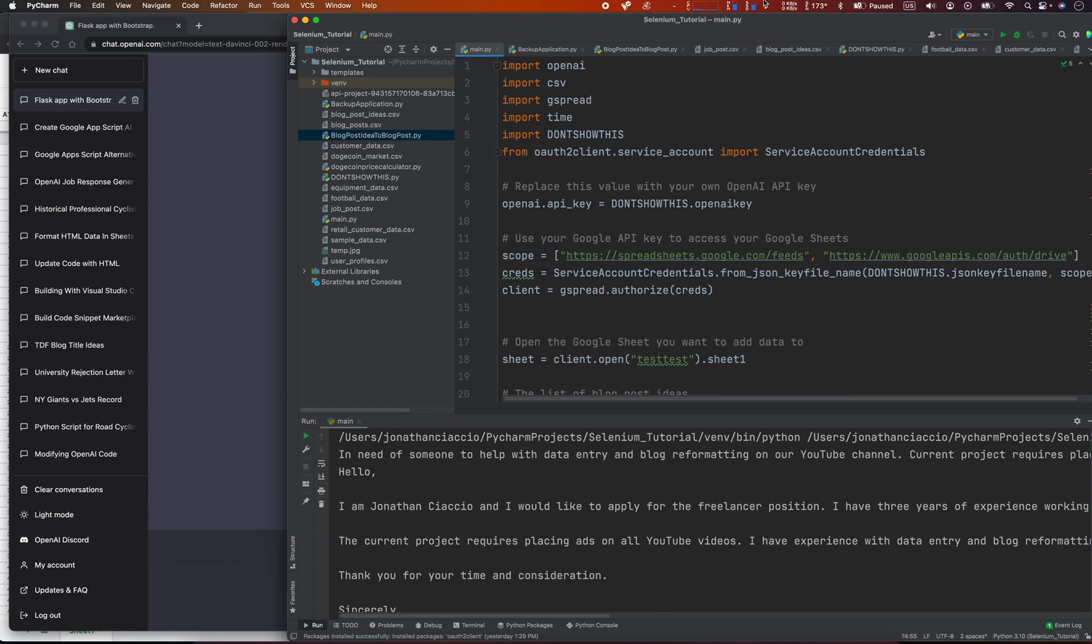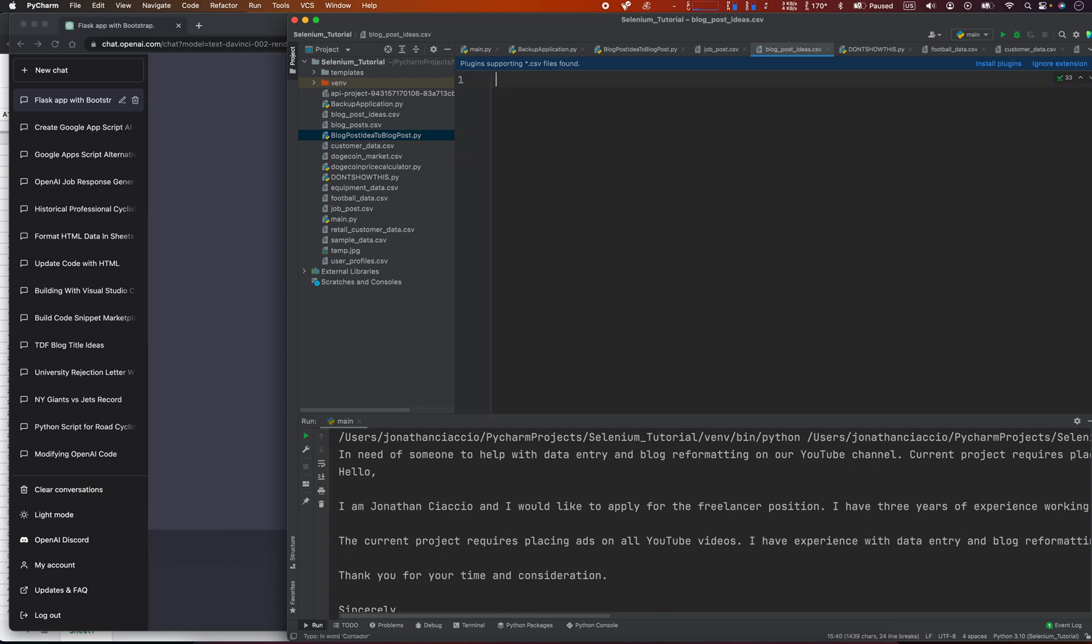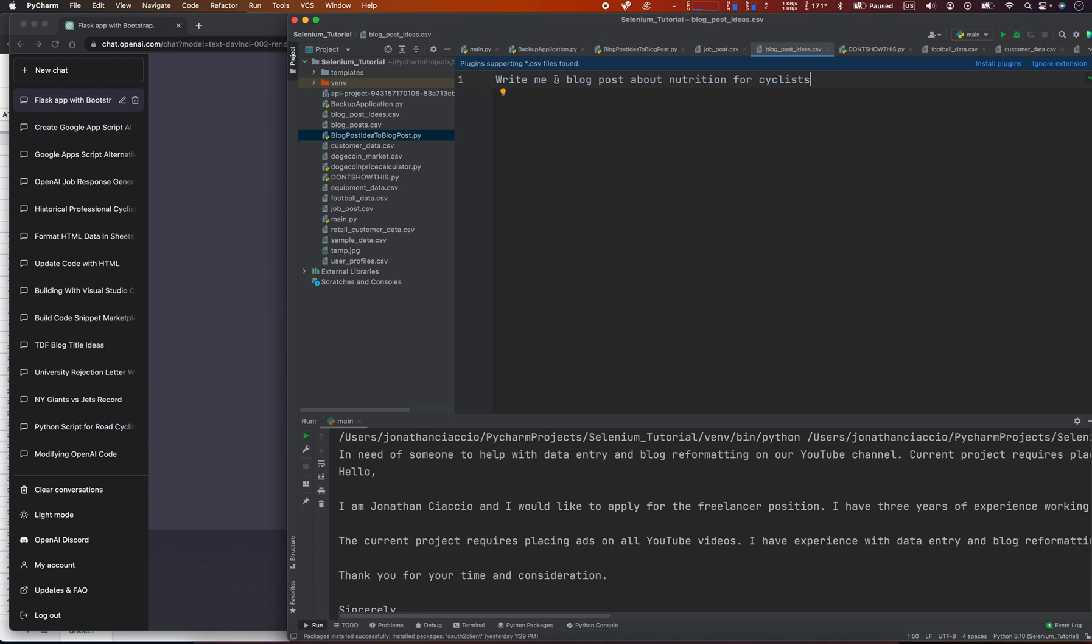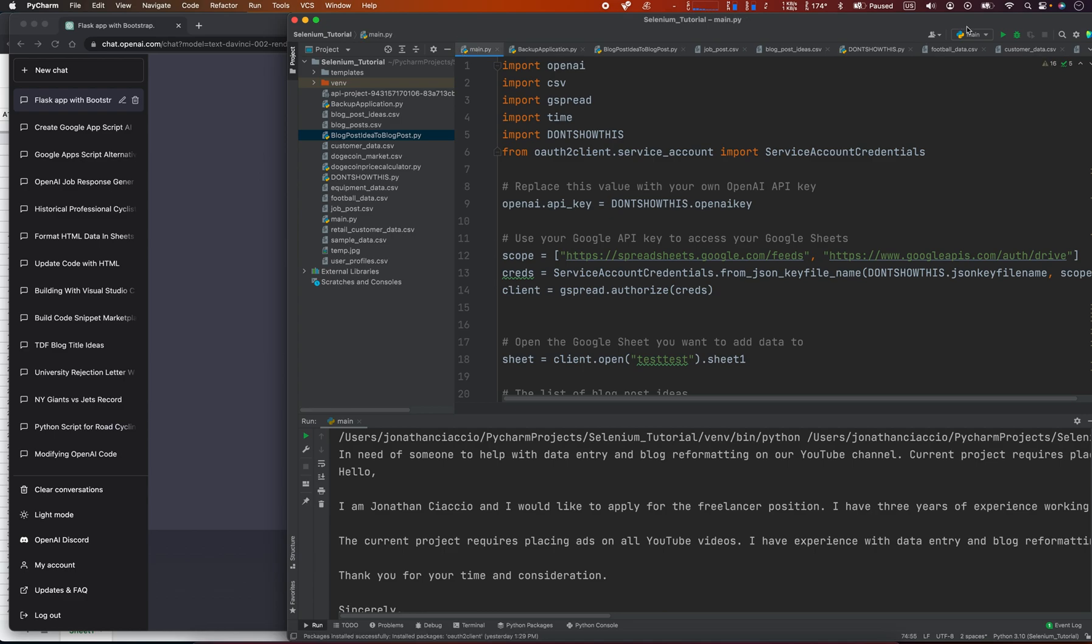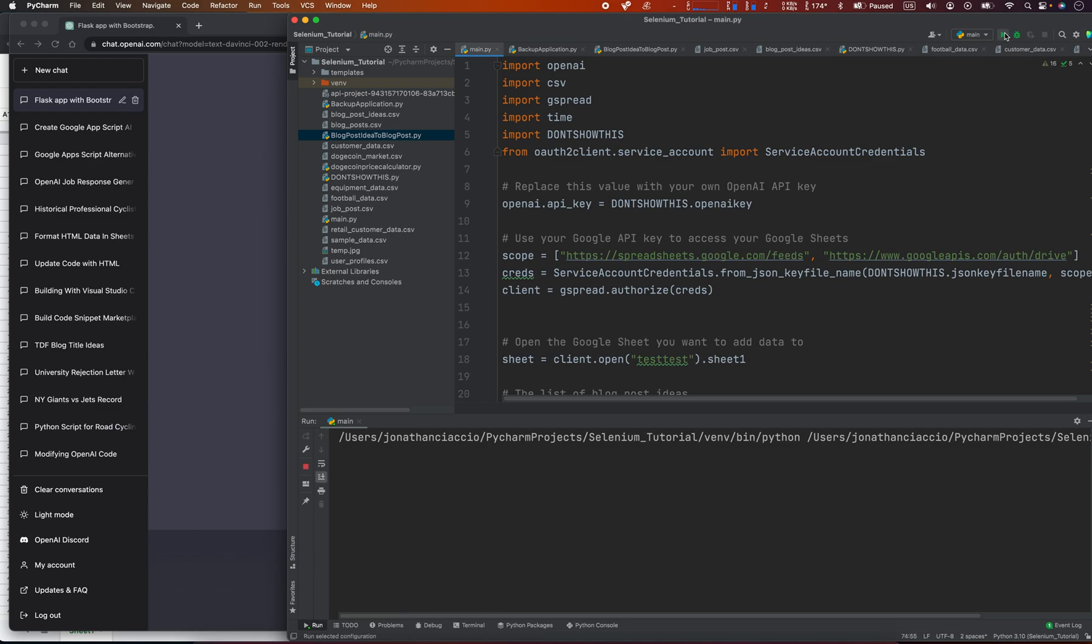Blog post ideas. Write me a blog post about nutrition for cyclists, or not, let's say a blog post about nutrition. Let's see if this goes any quicker.